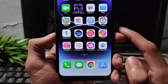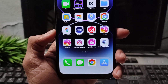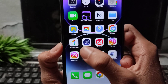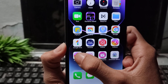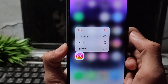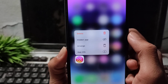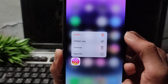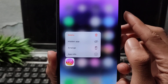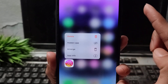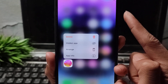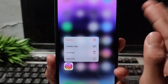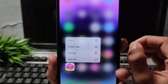First of all, if you have the Instagram application, I will show you how to fix this problem. Long press the Instagram application, then delete it. Remember one important step: only delete Instagram if you remember your password.